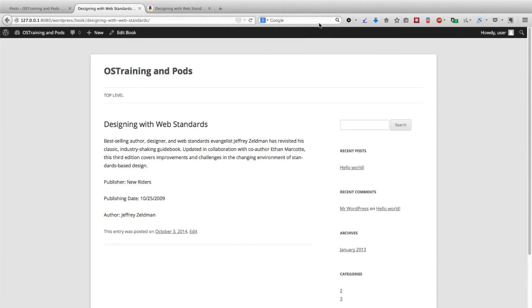And there we have our custom book content. Our fields are nicely placed. We have everything that we need. Pods has been successful in creating a new custom content type with almost no code for us.